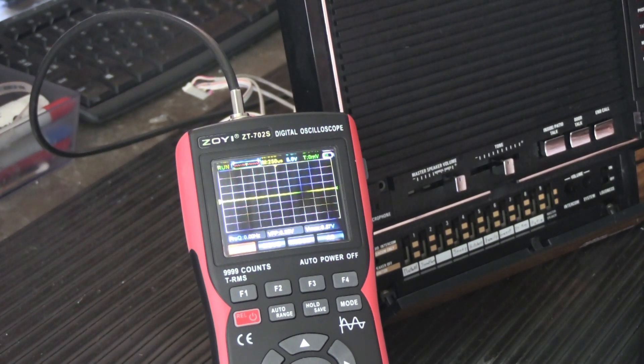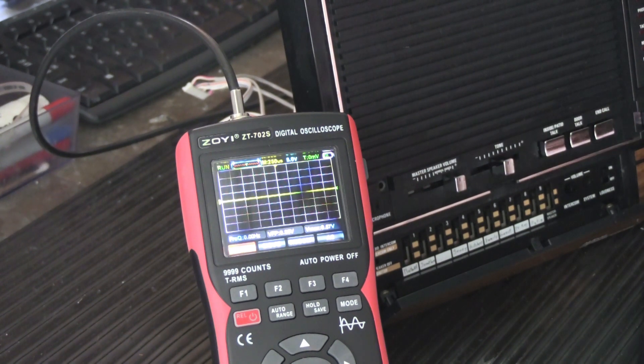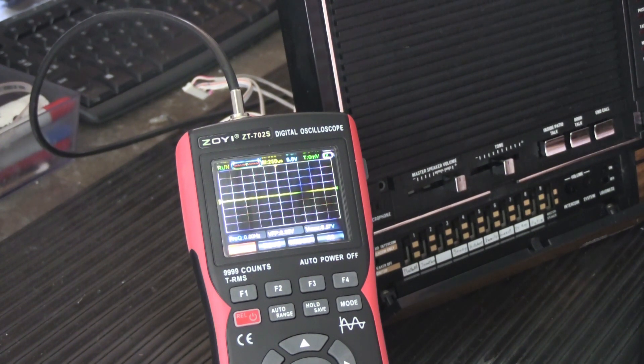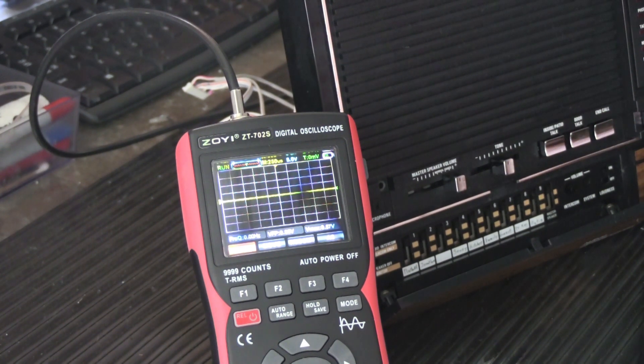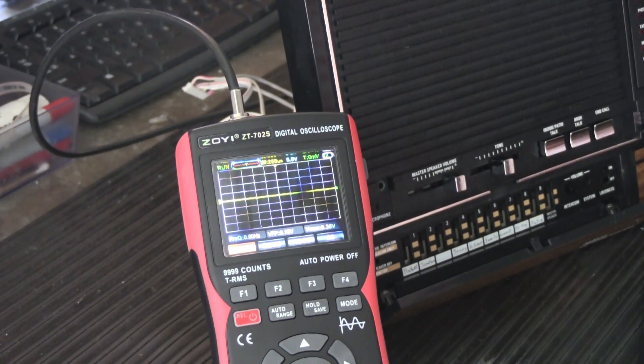What we're going to do is we're just going to adjust the head placement or the azimuth of the head to make sure that we get all of the signal off the cassette tape that we possibly can, therefore improving the fidelity and sound when you play a tape.